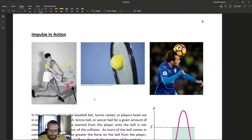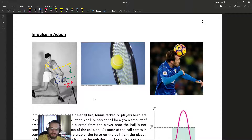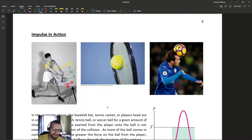Momentum is not necessarily conserved in the ball-only system here. If we include the bat in the system, then yes, momentum will be conserved between the bat and the ball. But if we look at just the ball as the system, we have an external force — the bat — acting on it, causing a change in its momentum. So there is a net external force on the system.